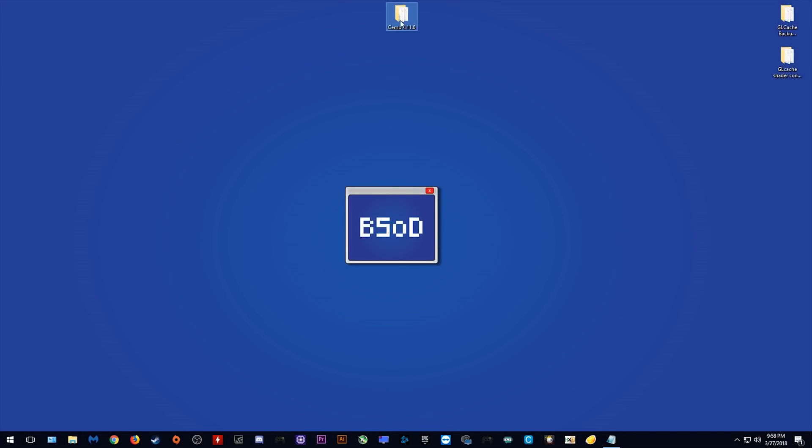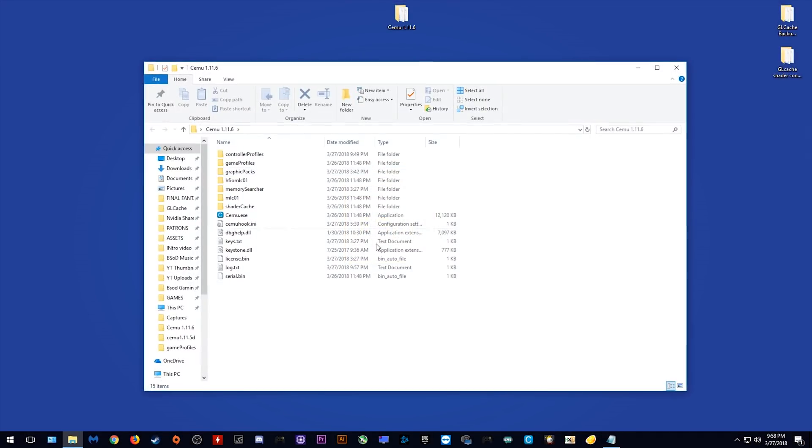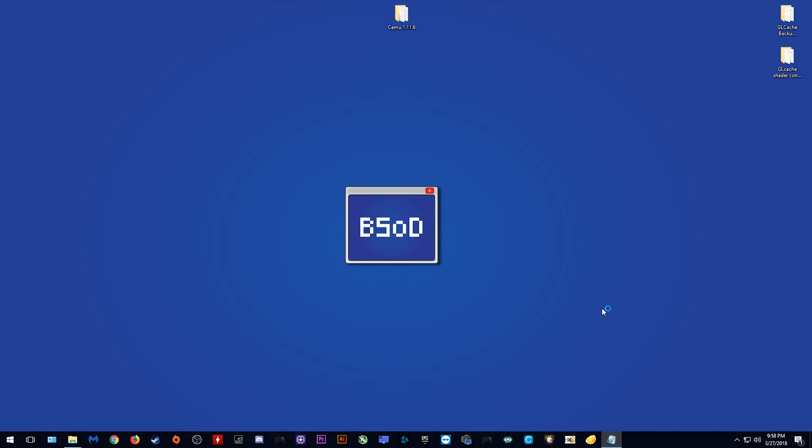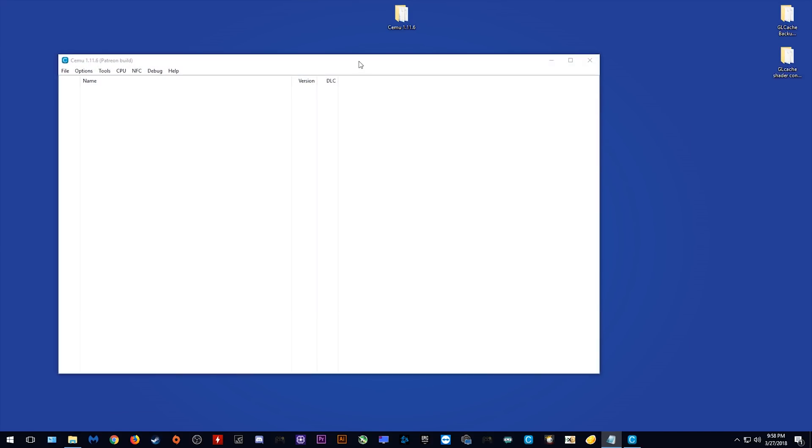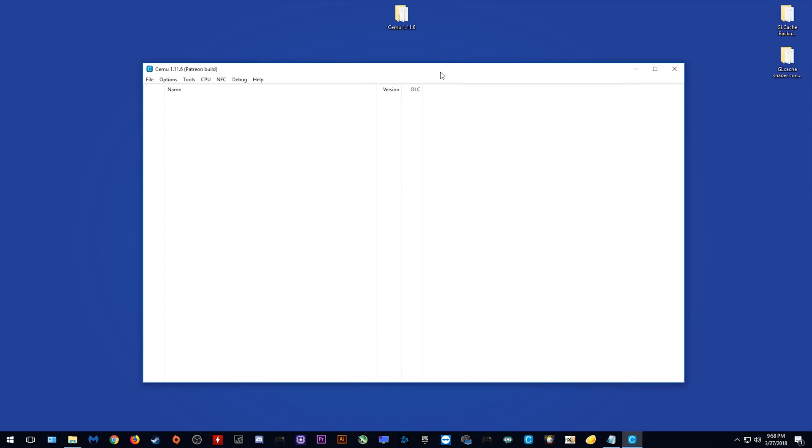Okay, so as you can see, here is my Cemu 1.11.6 folder, let's simply launch Cemu right now. As you can see, quite a lot has changed since the previous version.